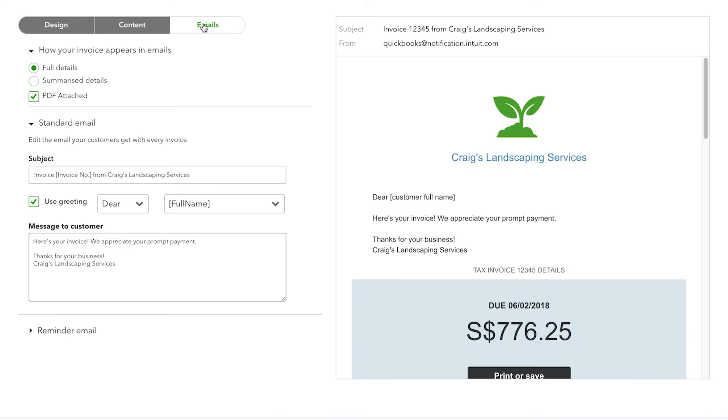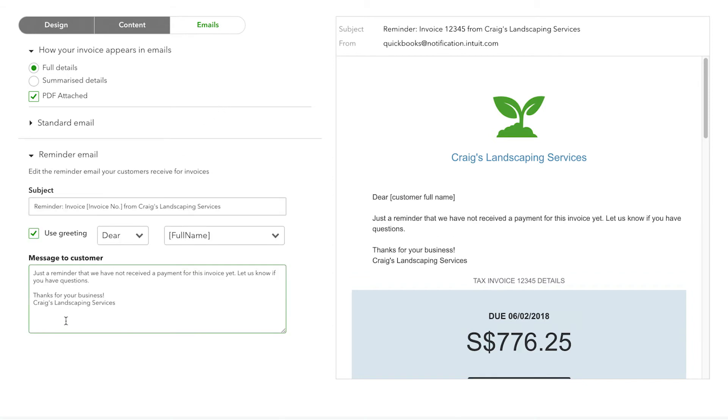The Email tab gives you options to customize the greeting and message that will be sent to your customer when you send them an invoice. You can also change the wording of your reminder emails.